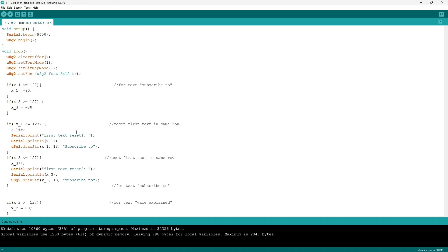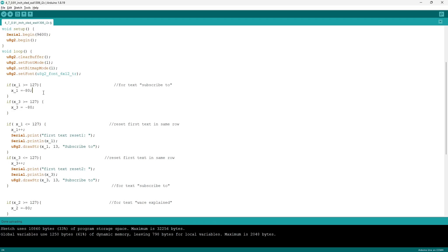Then I utilize an if statement saying that if x_1 is greater than or equal to 127, which is the maximum x value, then make x_1 equal to minus 80. Just keep in mind that the zero-zero origin point of the OLED display is the top left, and the origin point of the text is the bottom left. Now because during the scrolling animation there will be a point where there's going to be two texts, I will be drawing two text and hence the next variable x_3.